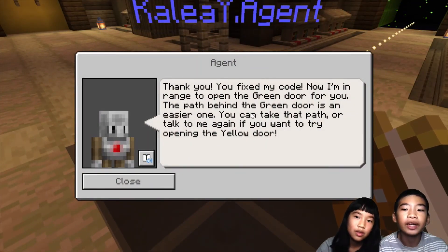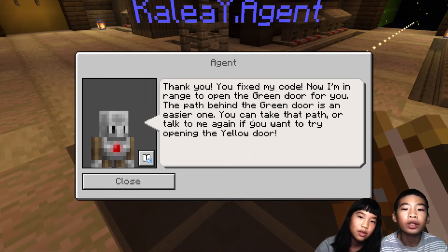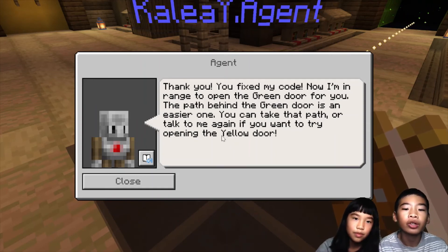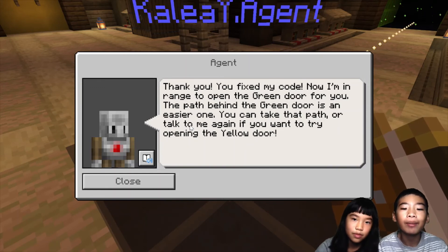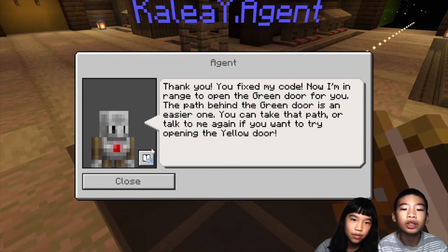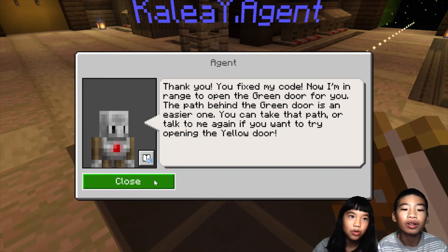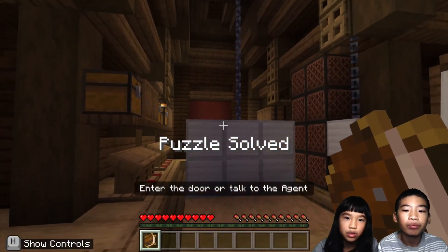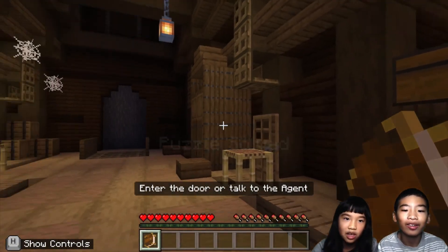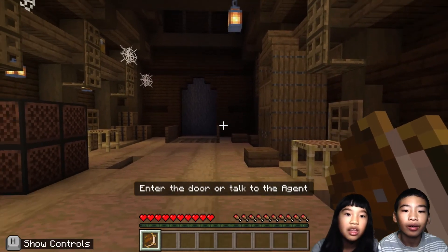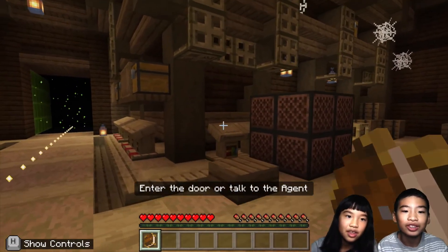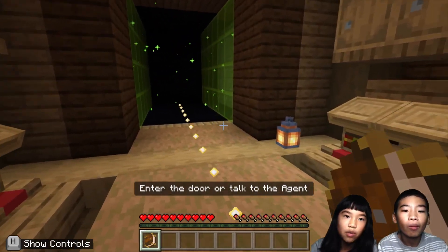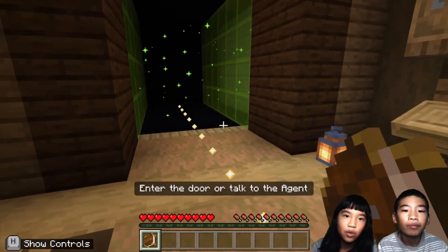The character says: 'Thank you, you fixed my code! Now I'm ready to open the green door for you. The path behind the green door is an easier one — you can take that path, or talk to me again if you want to try opening the yellow door.' So there are multiple doors here — a yellow door, a red one, and there's a green portal. In our next video, we're going to go into the green portal.